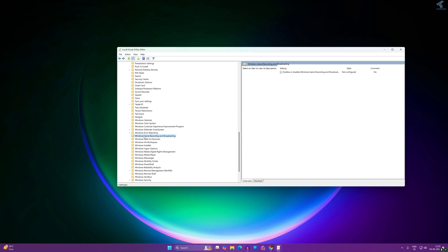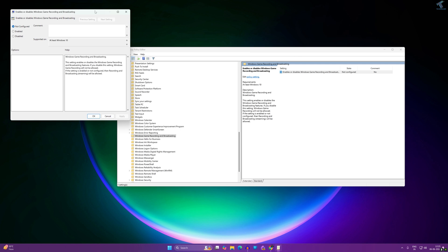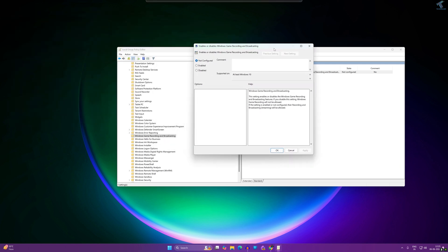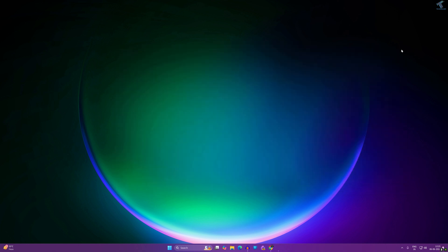Under Windows Components, you will get a folder called Windows Game Recording and Broadcasting. Select that folder. On your right side you will get Enable or Disable Windows Game Recording and Broadcasting. Double-click on it and make sure that the state of this game recording and broadcasting is Not Configured. Select this option and click Apply, then OK. Now check if your problem is solved.